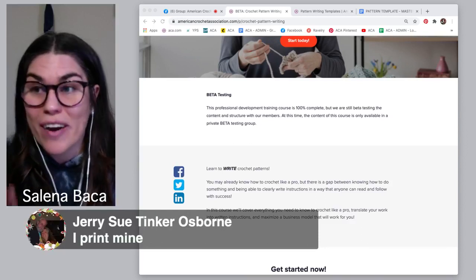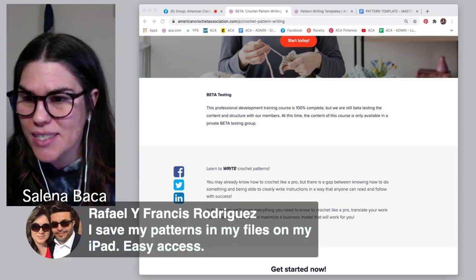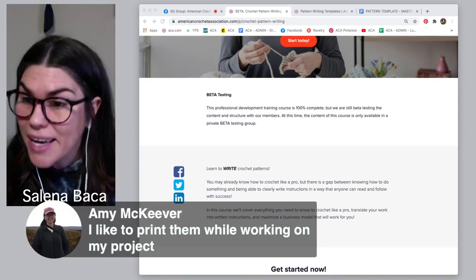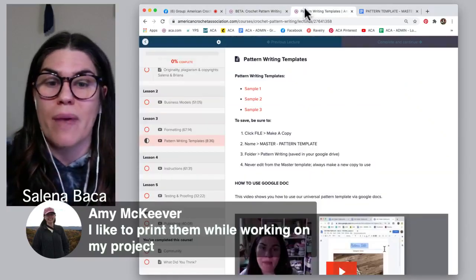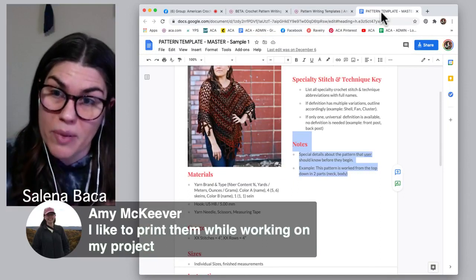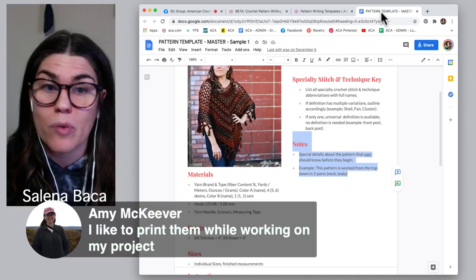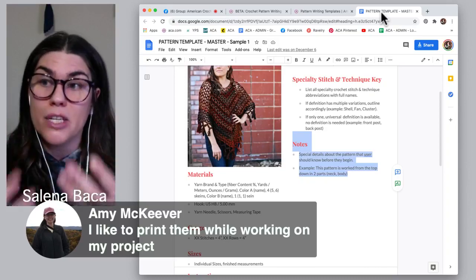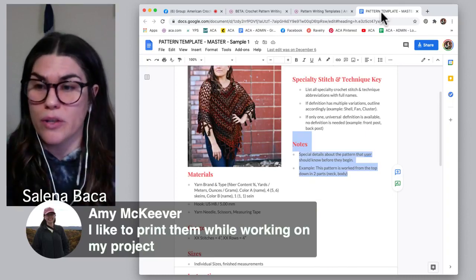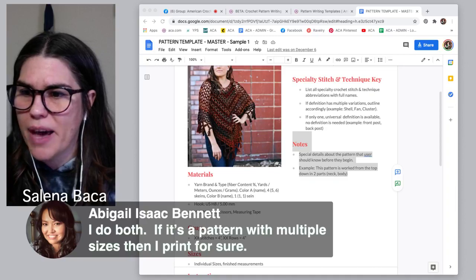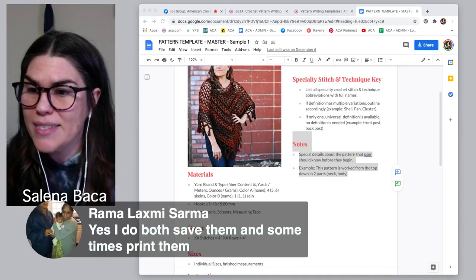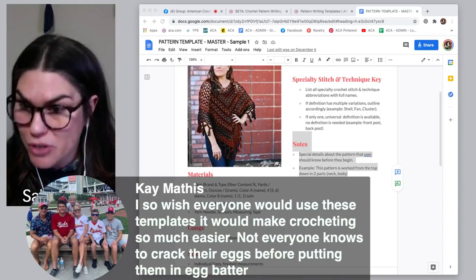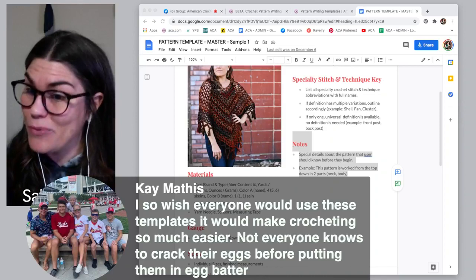Jerry prints her crochet patterns. June prints hers. Frances saves her patterns in files on her iPad for easy access. Amy likes to print them while working. So many people like to print their crochet patterns — going back to why I made this template so bland and printer-friendly. You can absolutely jazz it up with your own personality, but I would caution you to stay within the universal guideline and template, and think about the individual utilizing your pattern and how they'll be doing that.